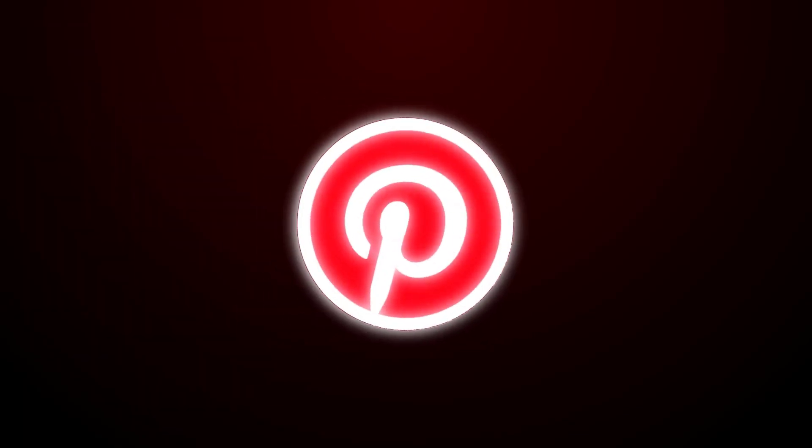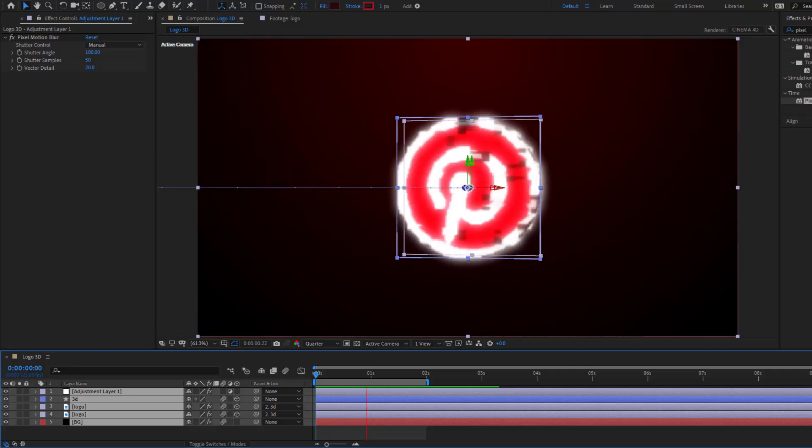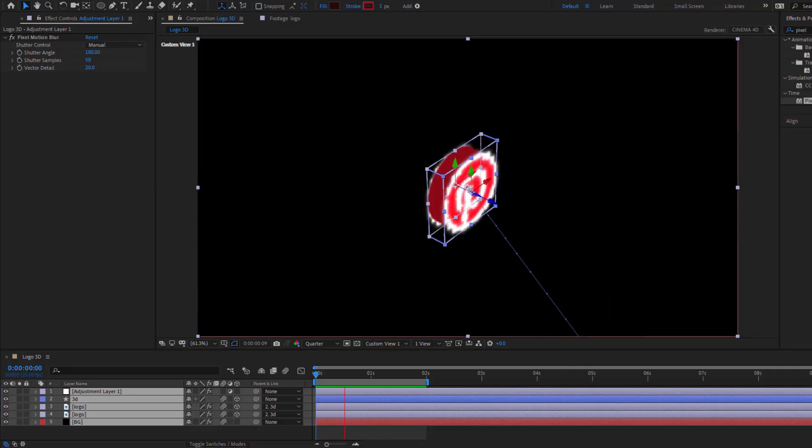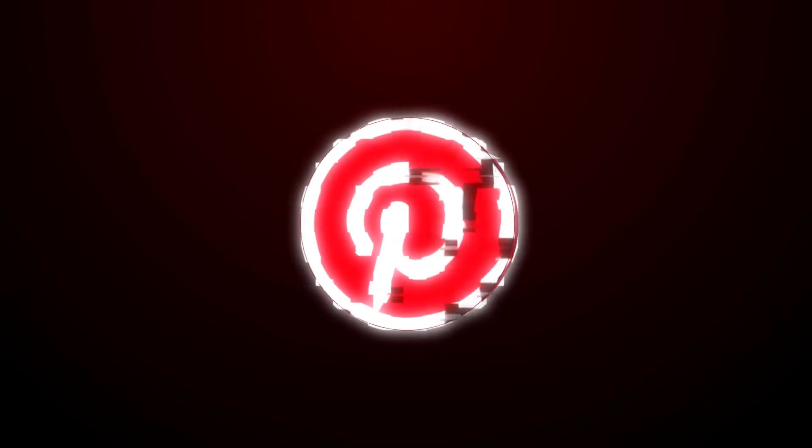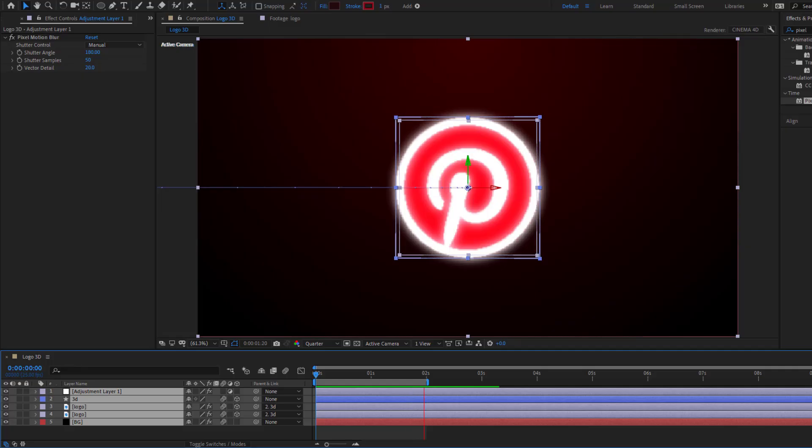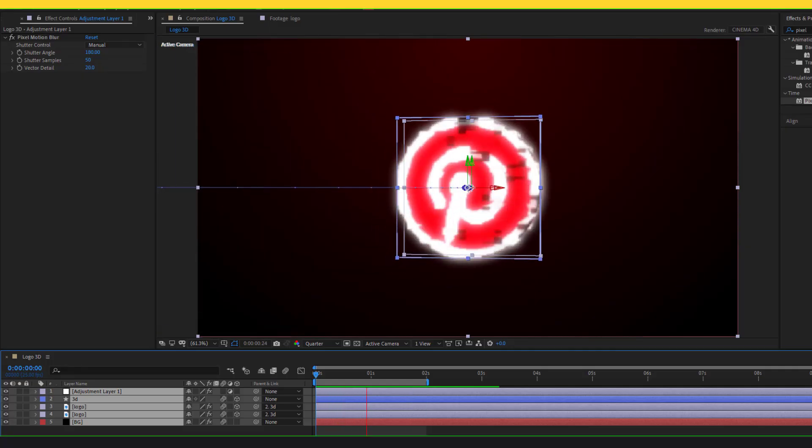Hey guys, welcome to my new video. In this video I'm going to show how to create logo animation for beginners in After Effects. Let's get started.